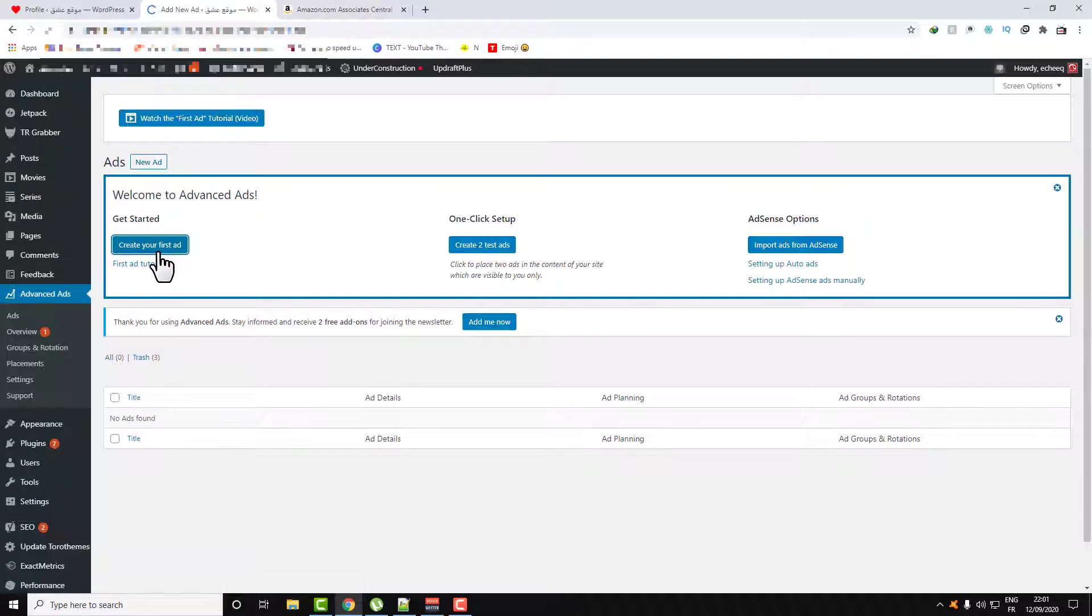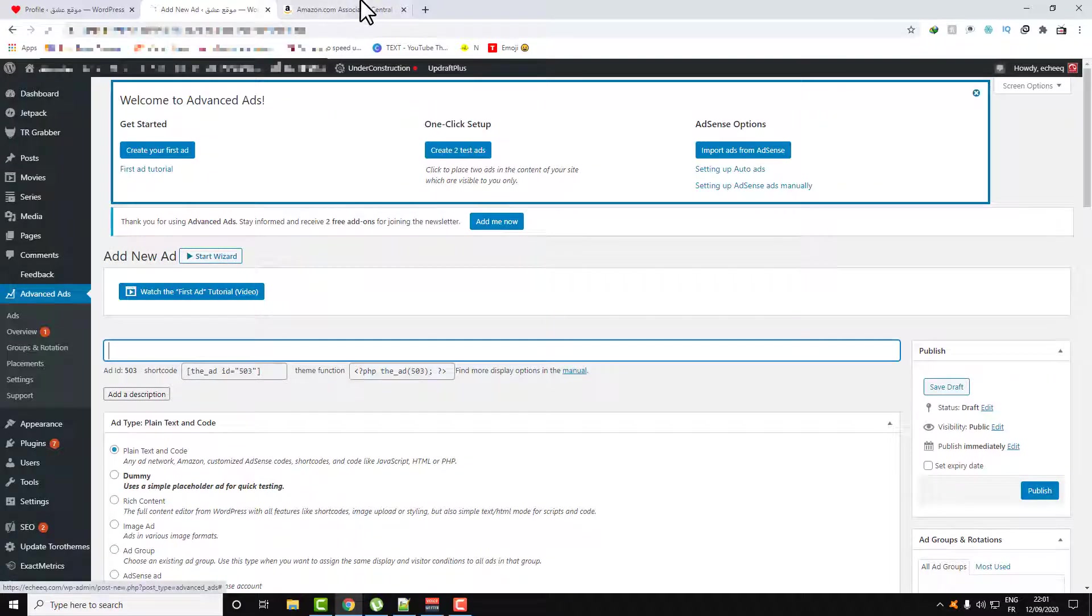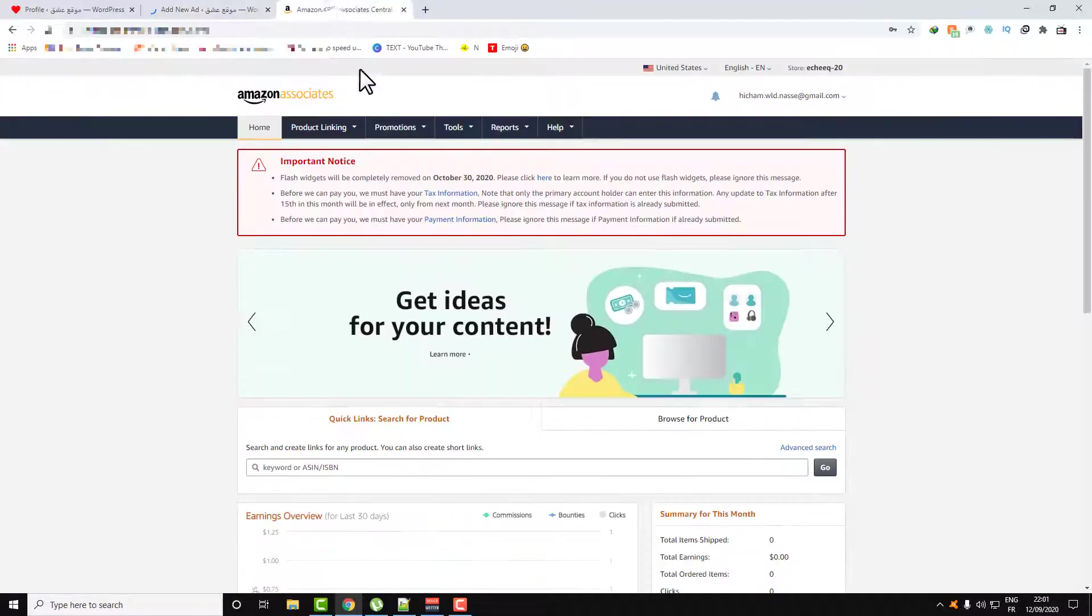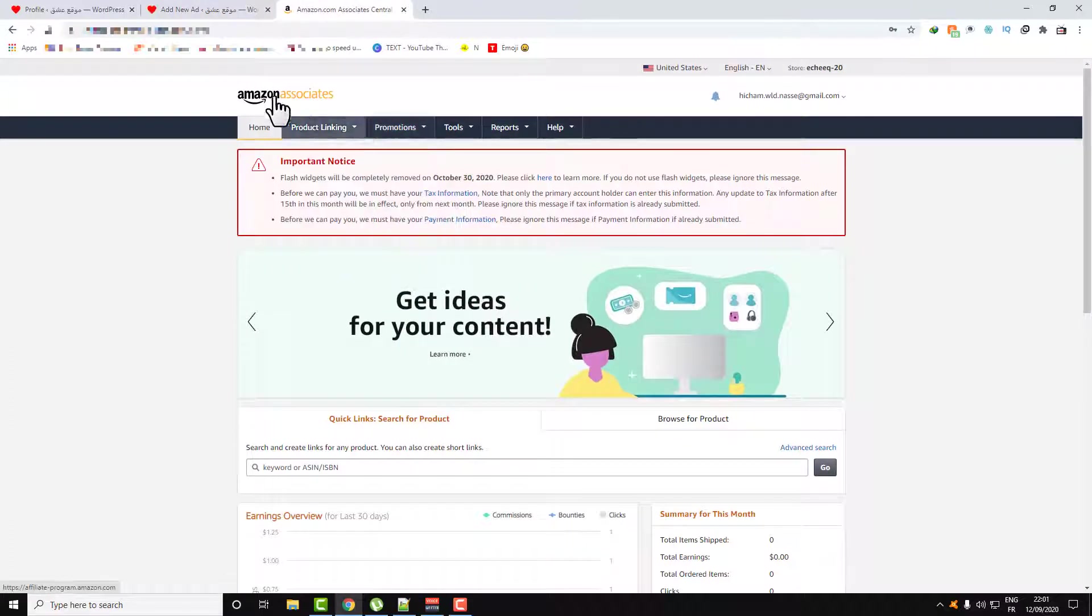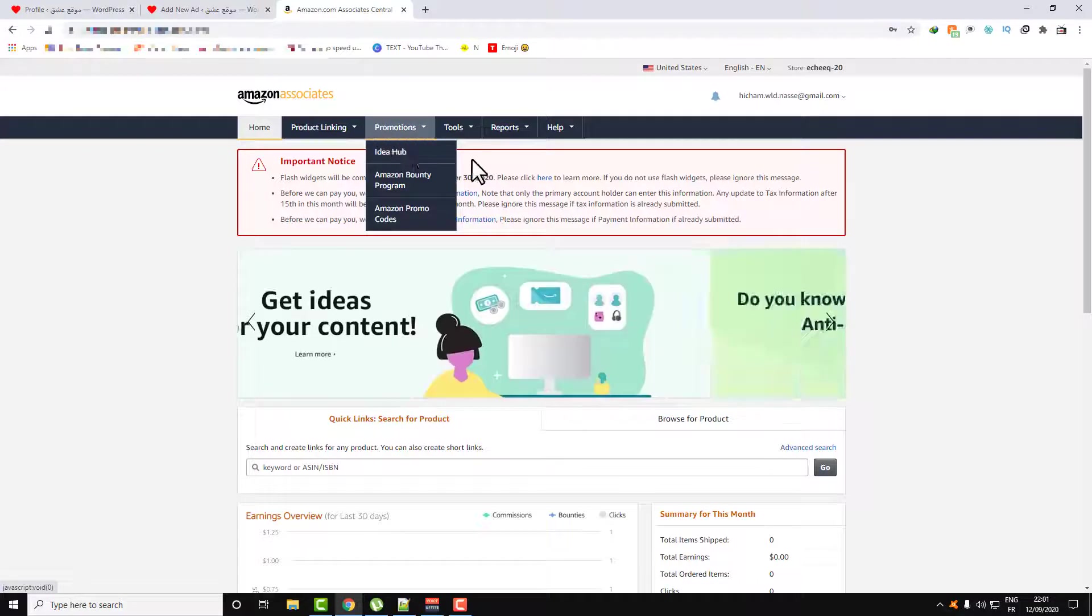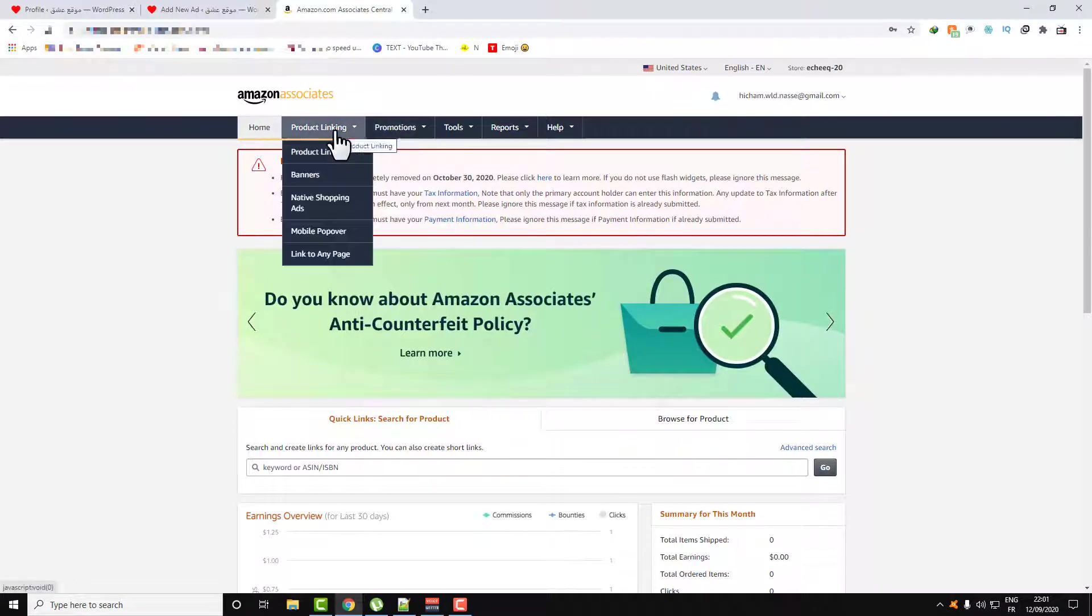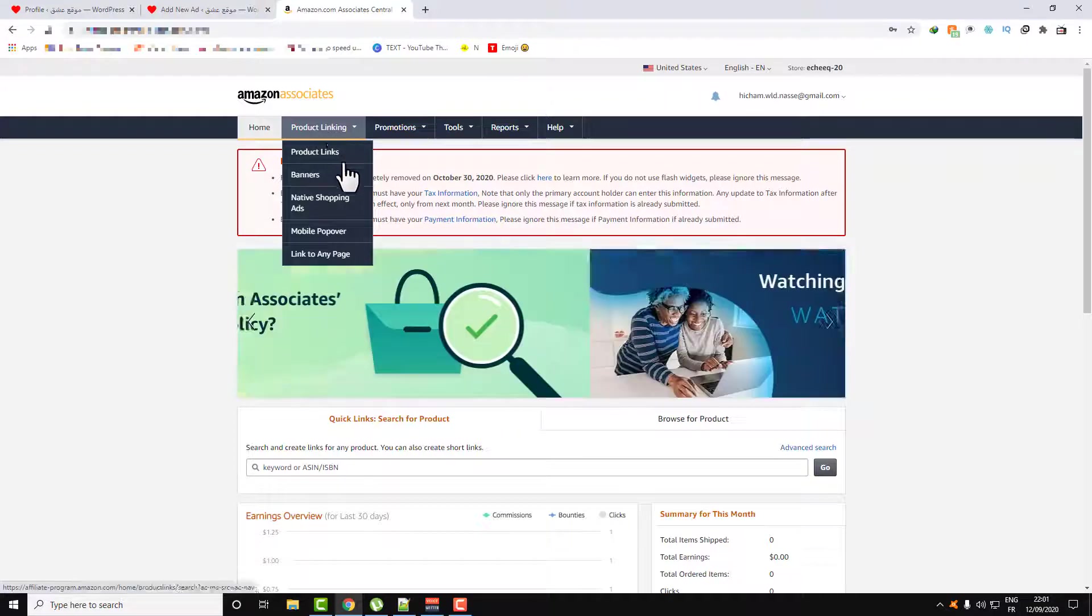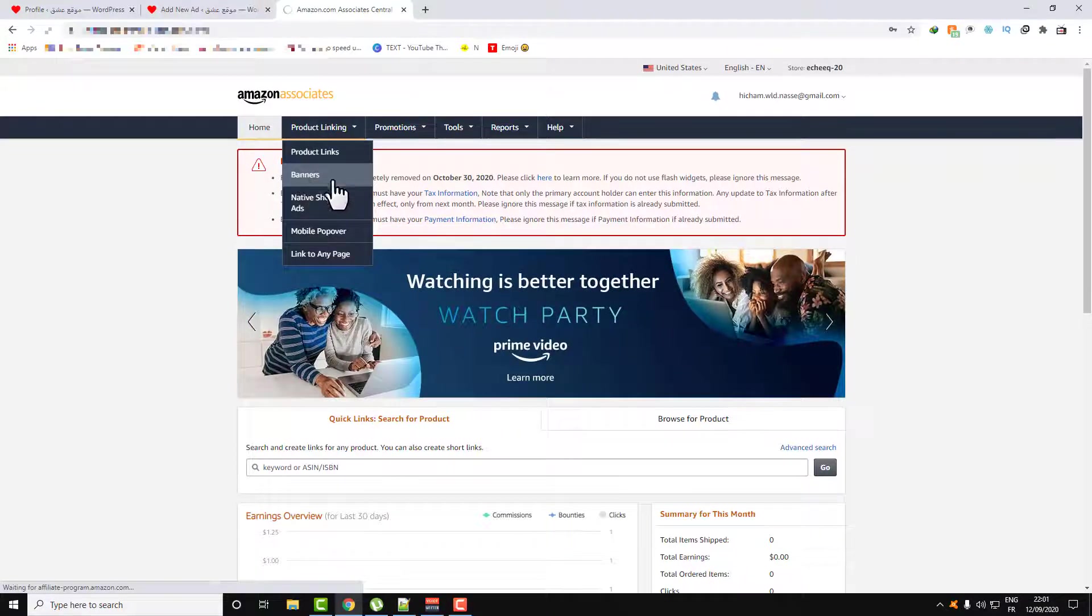Click on this and then let's go and print the banner on Amazon Affiliate or Amazon Associate. Here, go over the section Product Linking and here are the banners.